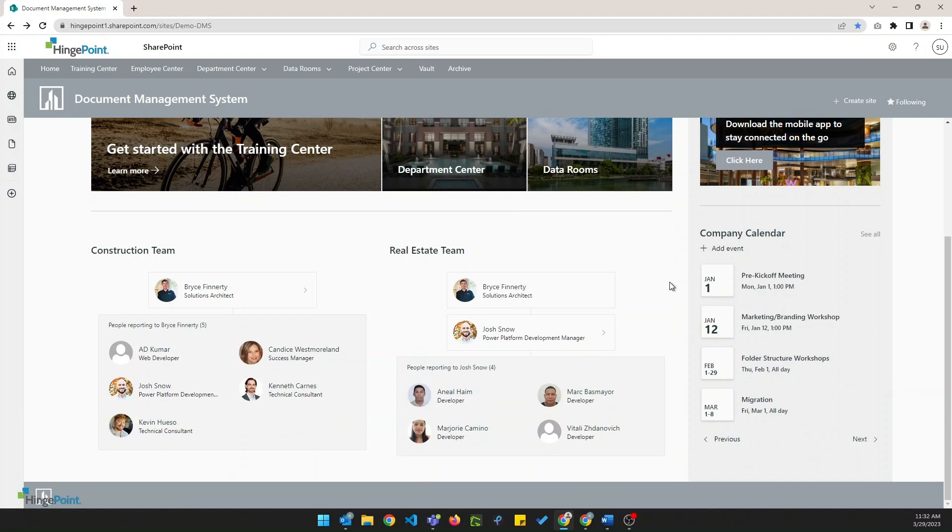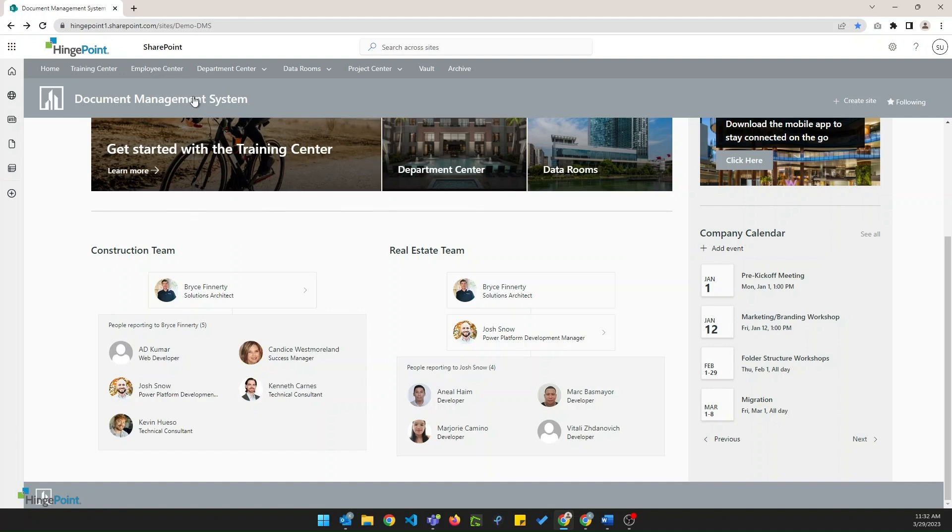Down at the bottom we have a couple of organization charts and on the right hand side we have a company calendar where we can highlight some key company events. Next up let's take a look at the training center.